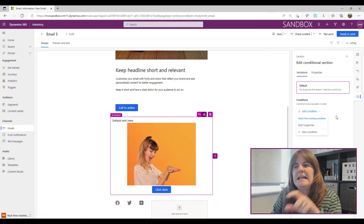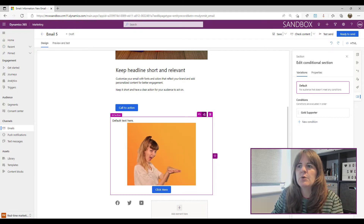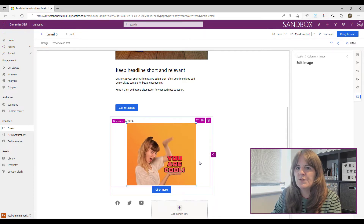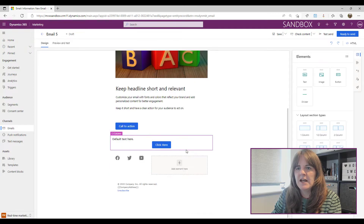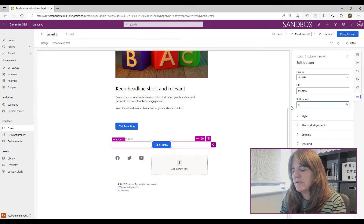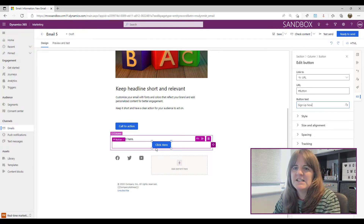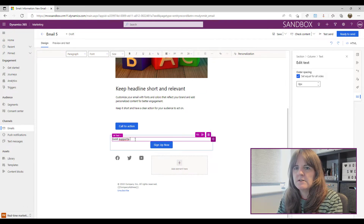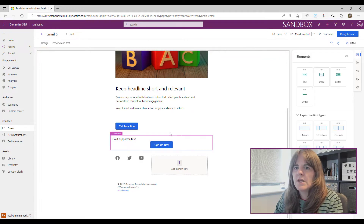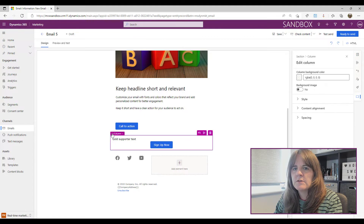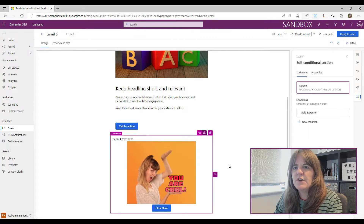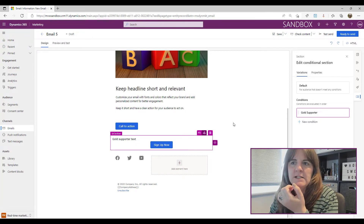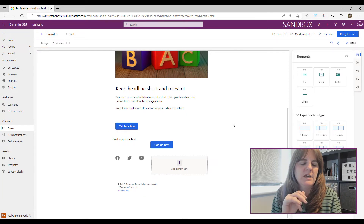Clicking that gives me a Variations tab for the section, with a default variation. I'll add a condition — I can pick one I've already set up or create a new one. I'll go with 'Gold Supporter'. In that variation I'll remove the image, change the button text to 'Sign Up Now', and update the body text to 'Gold Supporter Text' so we can see the difference. Now clicking between Default and Gold Supporter in the Variations tab shows two different versions of the section.